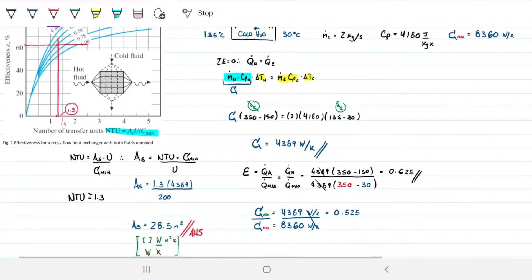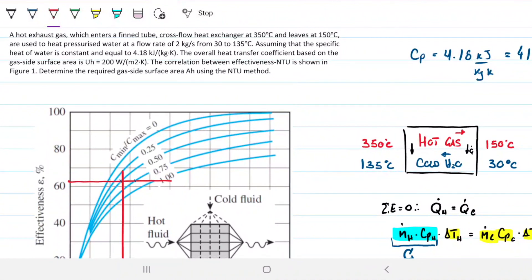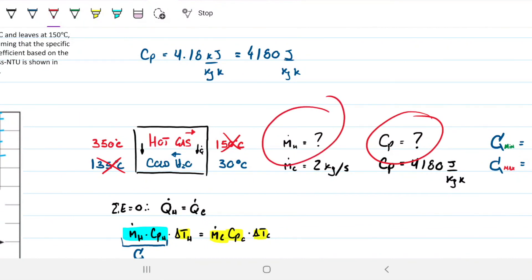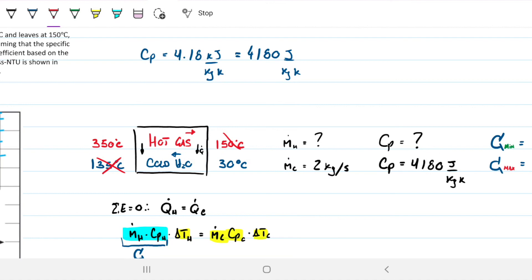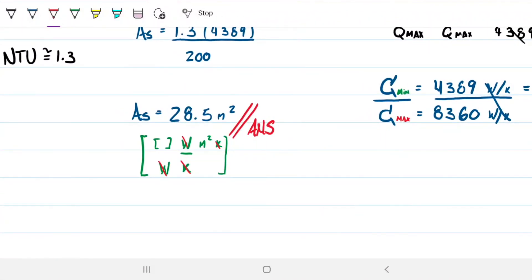Hopefully you can appreciate that this method is quite powerful. Even though we didn't have all the fluid-side information, we could still calculate the required surface area on the gas side. As long as you know the inlet and outlet temperatures, specific heat, and mass flow rate — which you generally do when designing a heat exchanger — you can solve this using the NTU method. If you have any questions, just let me know; otherwise we'll talk soon.